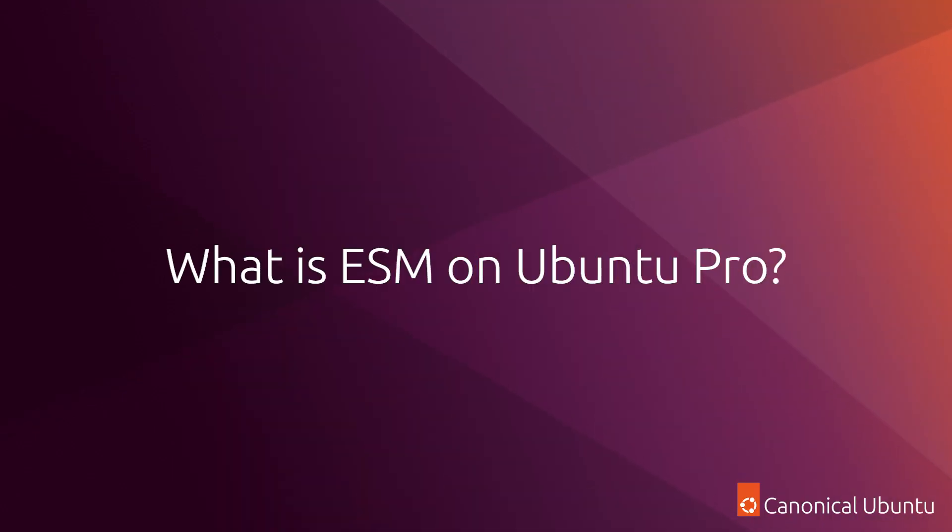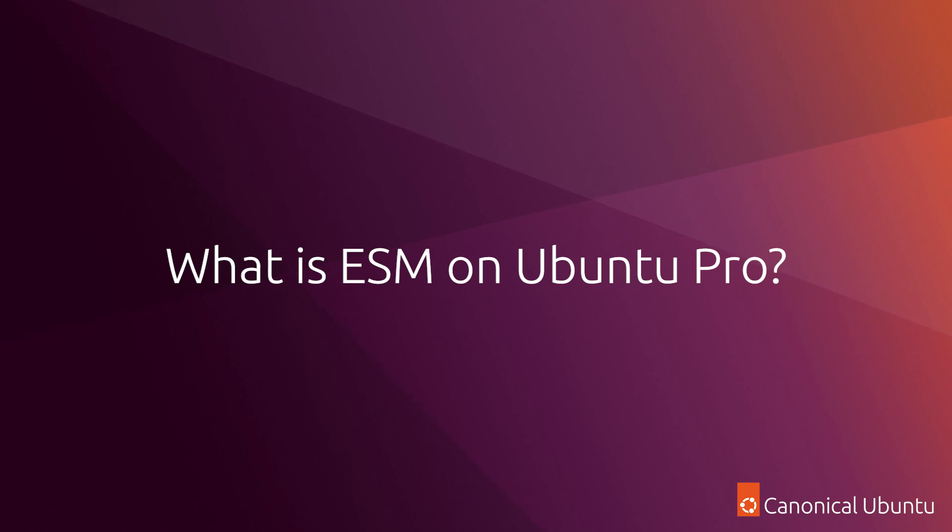Hello everyone, Ubuntu Pro is already available on public clouds and mostly everywhere now. Since its release, we started to get a lot this question: What is ESM on Ubuntu Pro?